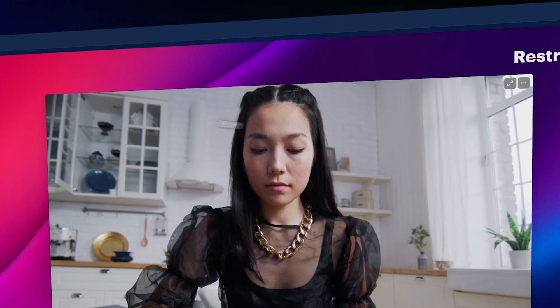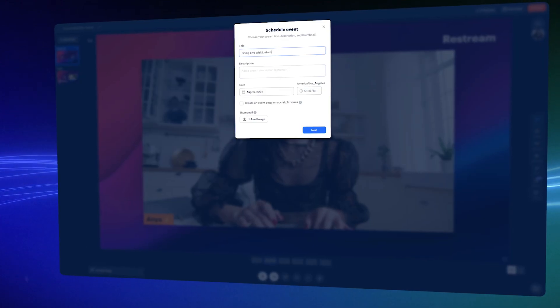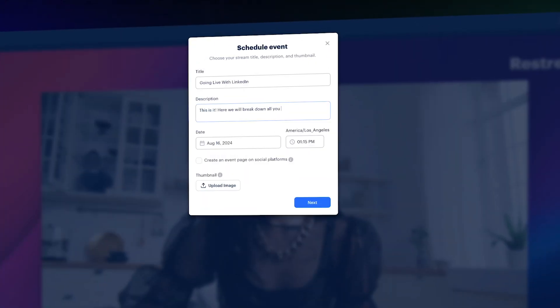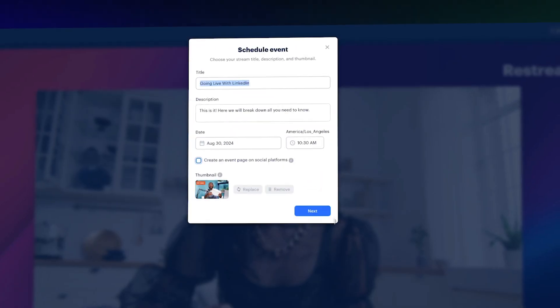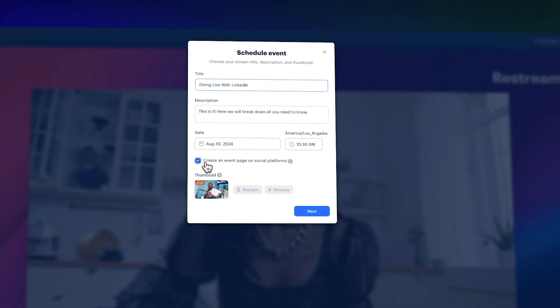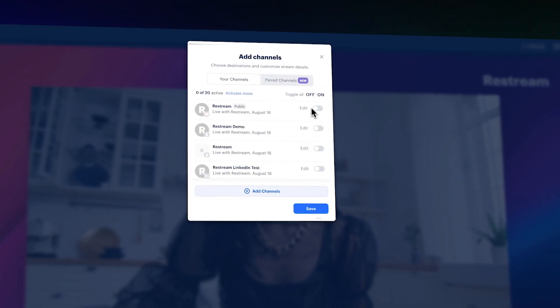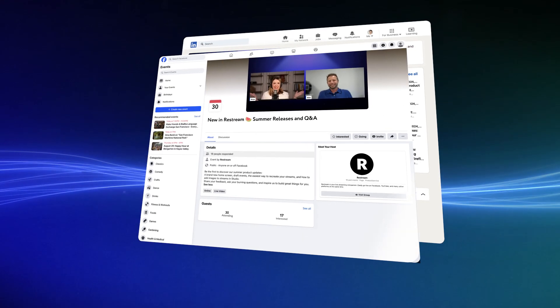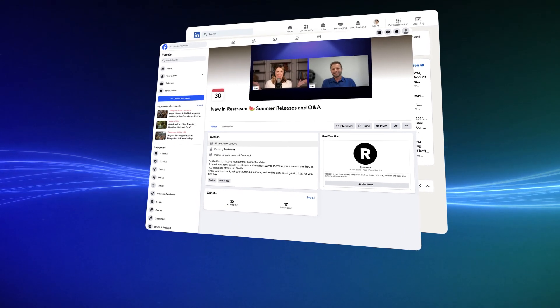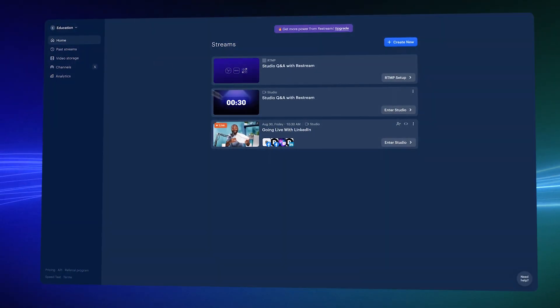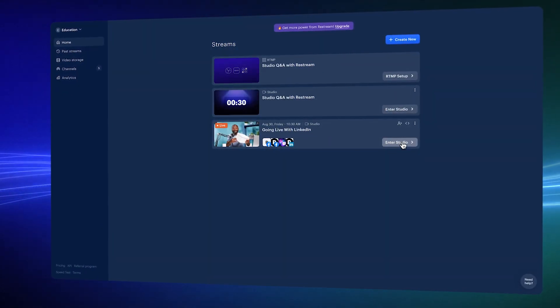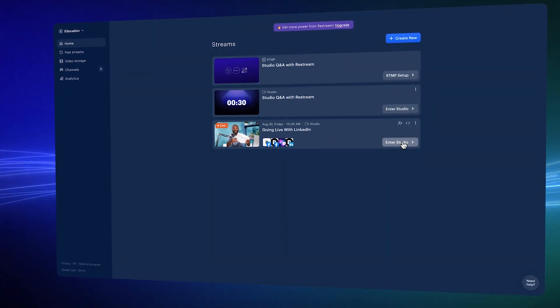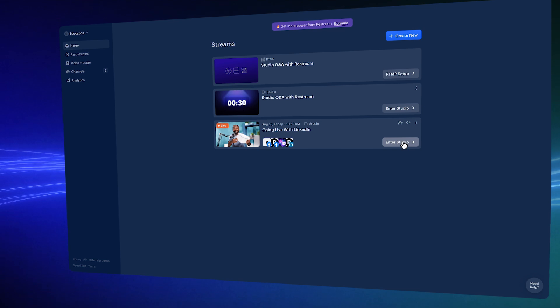For a new event, click Schedule. Fill out the details of your event and upload an eye-catching thumbnail. Note the option to create an event page on social platforms. This is a fantastic way to notify your followers and give you something to promote in follow-up posts. Jump back into the studio from the event's stream card to continue customization or start your live event.